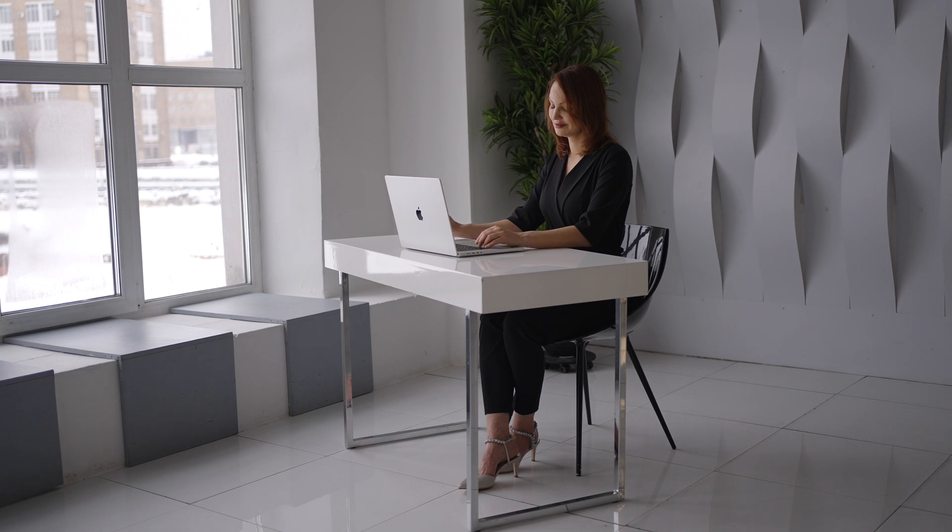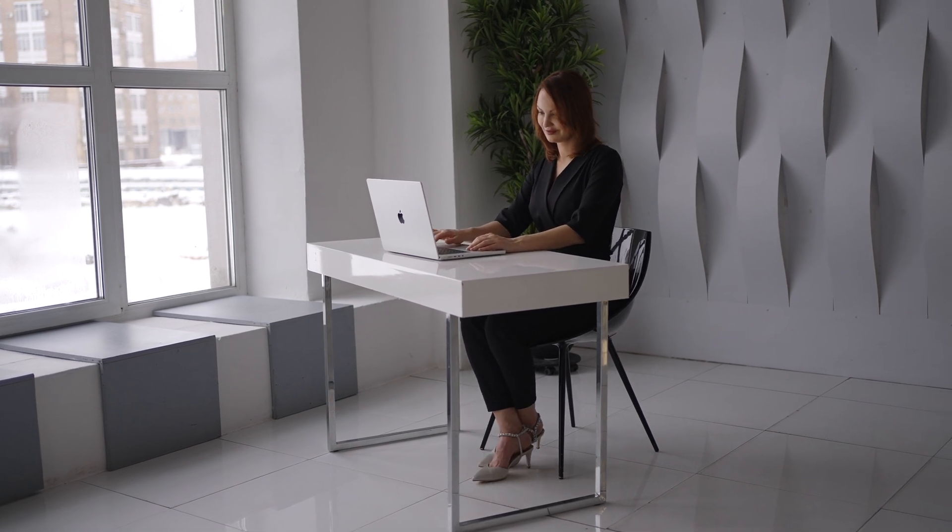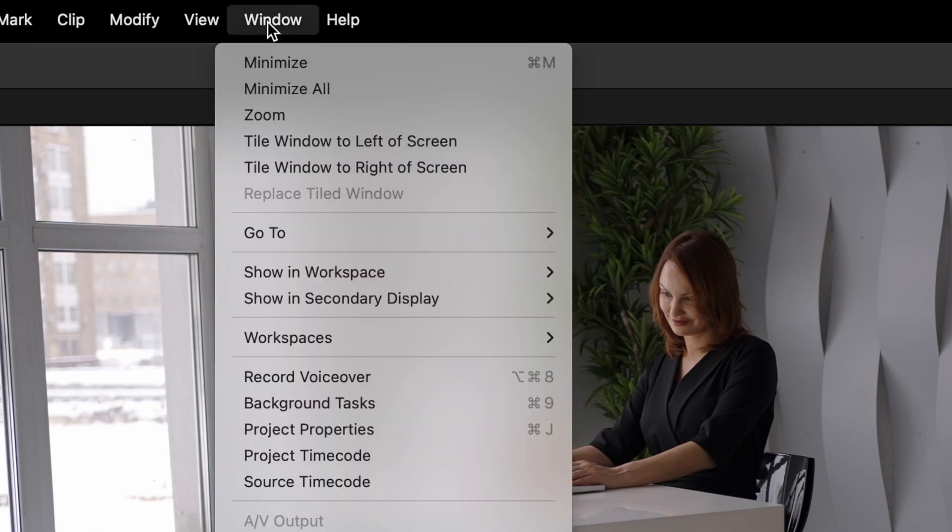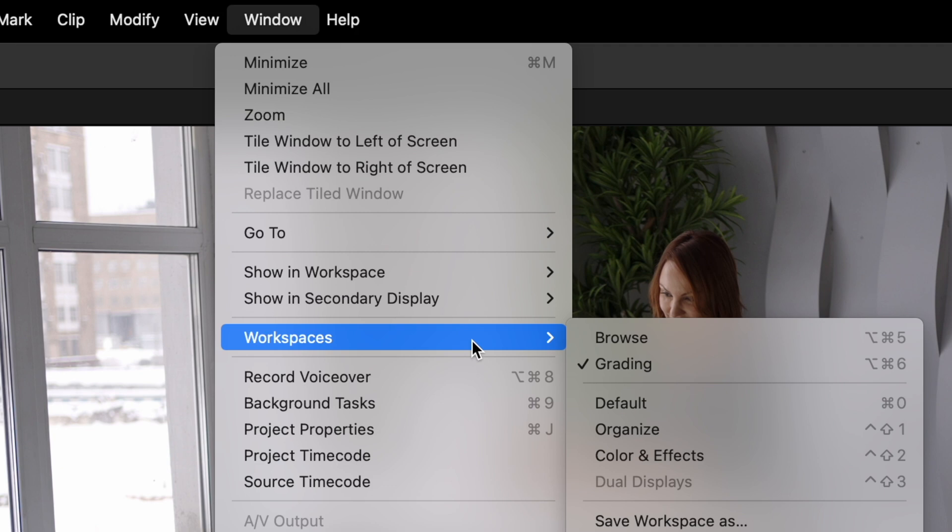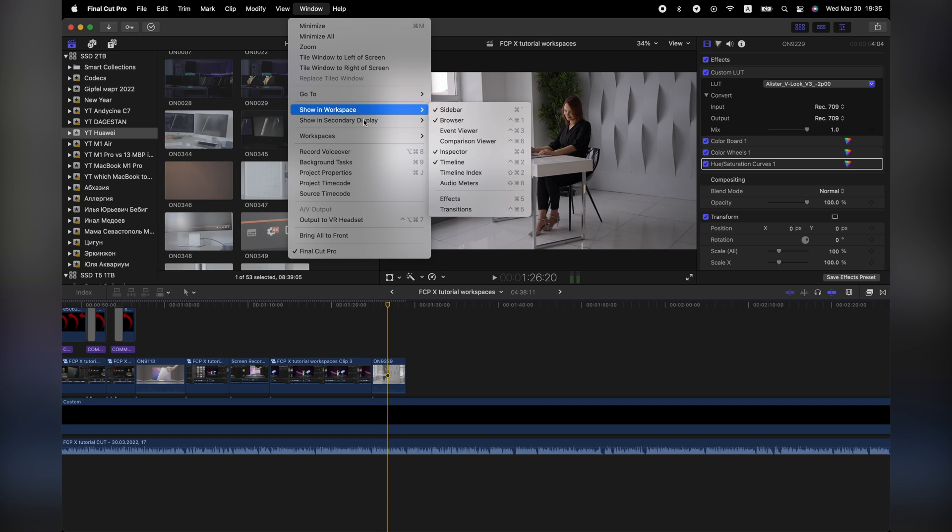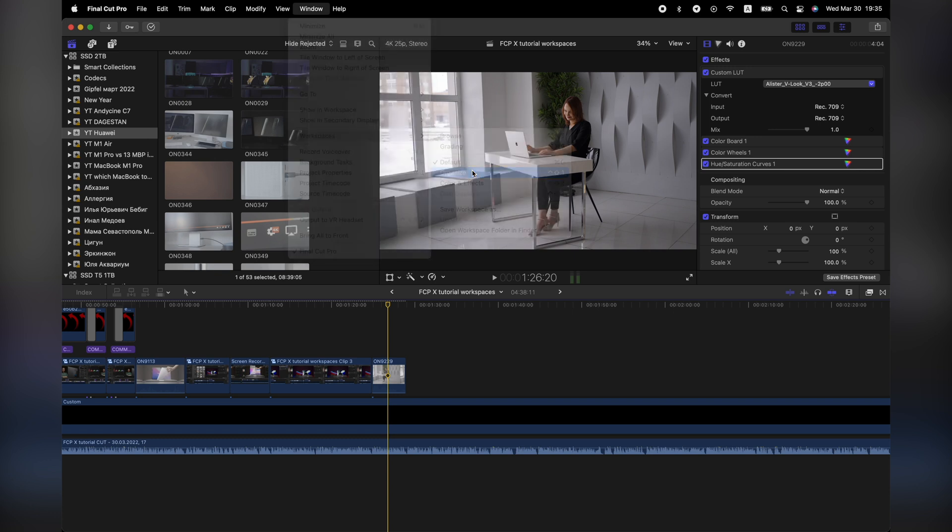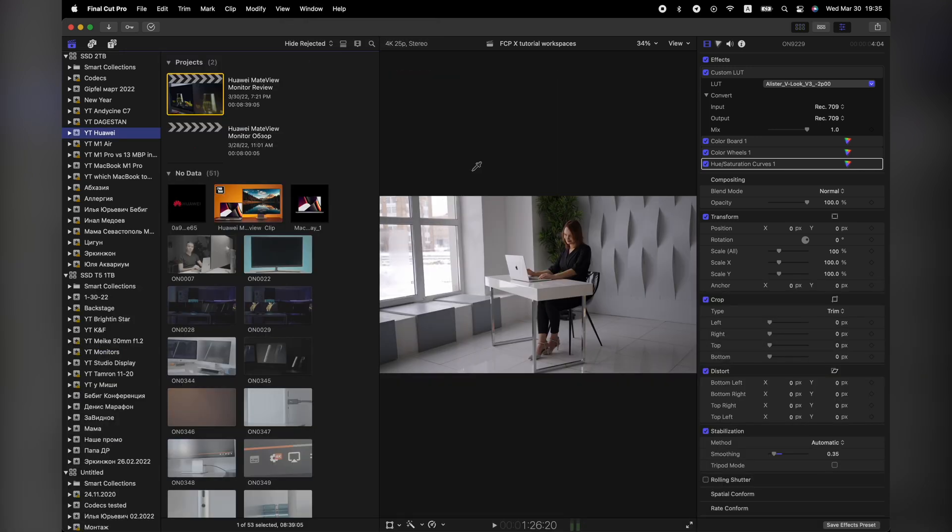But by default you only have several options built into Final Cut Pro X. If we go to window, workspaces, we'll see the default, organize and color and effects. And they are extremely uncomfortable to use, just have a look at it.